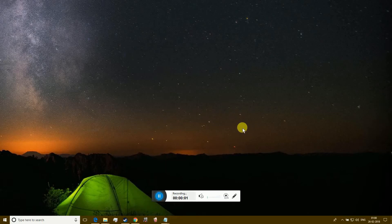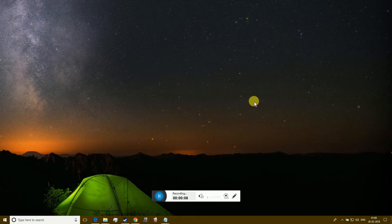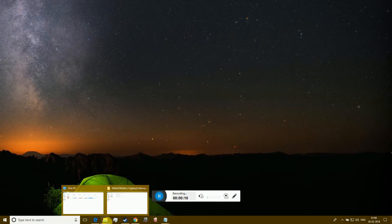Welcome to EasyTech Studios. In this video, I will show you how to move Windows 10 default user folders to another drive.